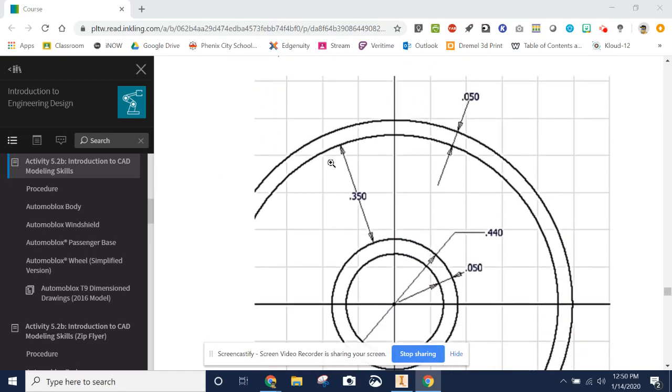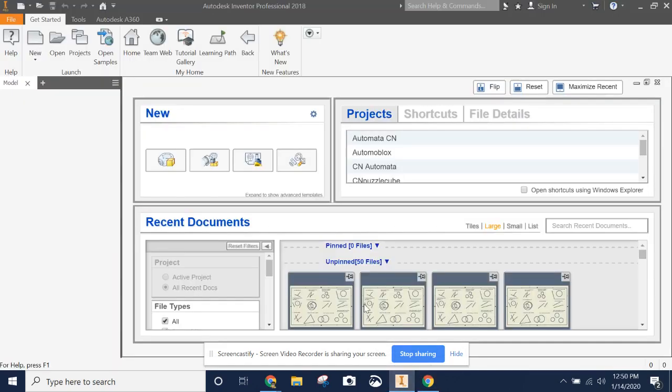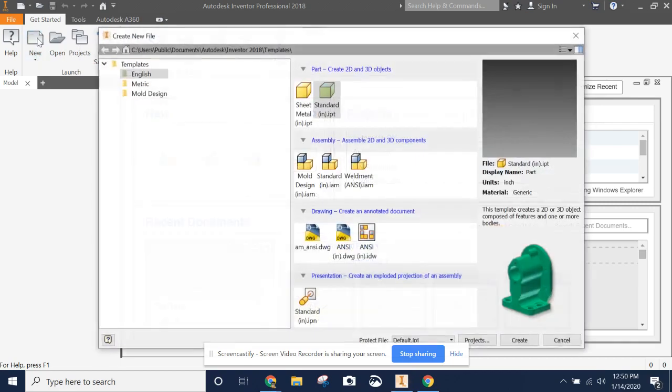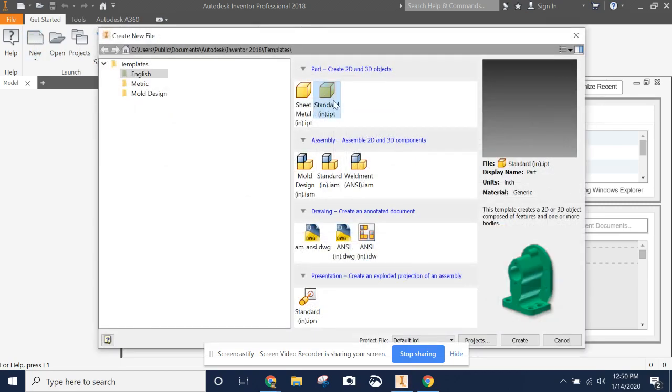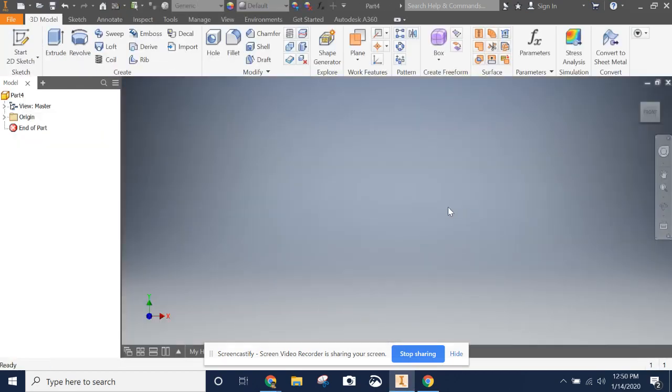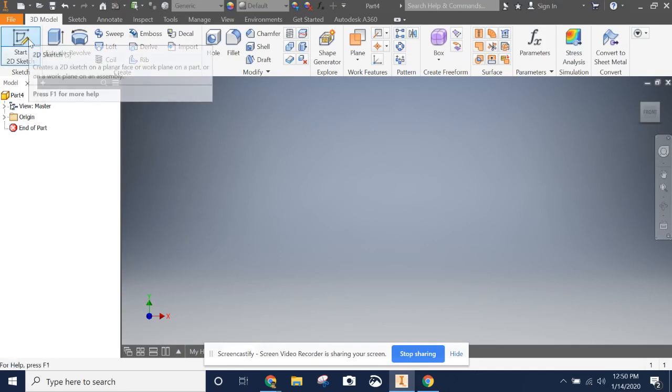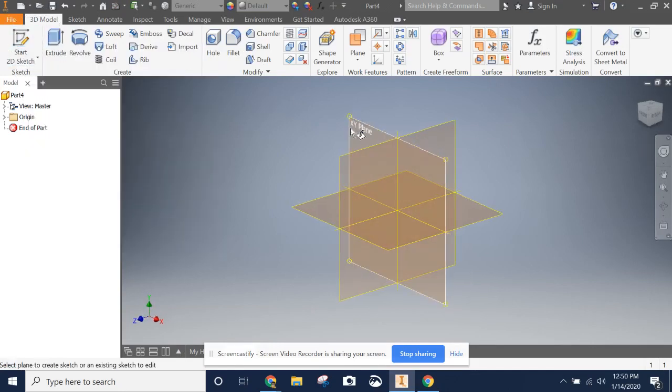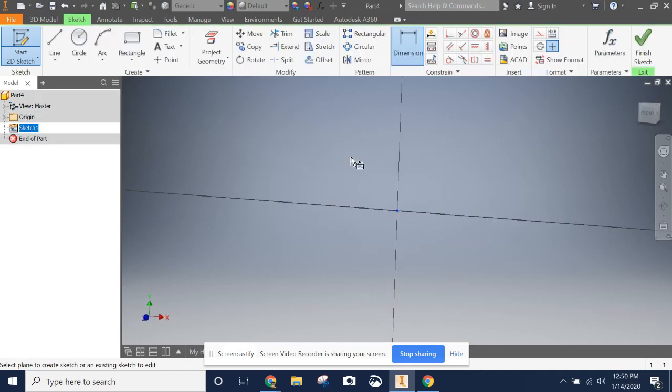First we're going to start out by making this basic outline of circles. So in Autodesk Inventor we're going to start a new file, a standard IPT part, hit create. We need to start a 2D sketch. As usual we're starting on the XY plane.